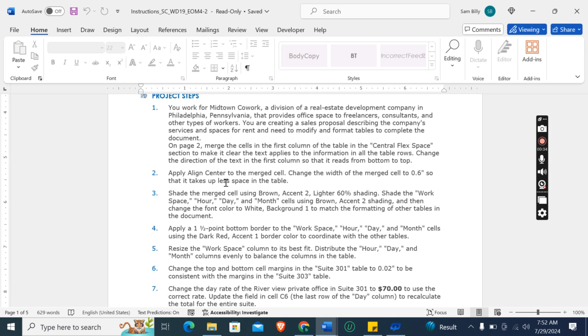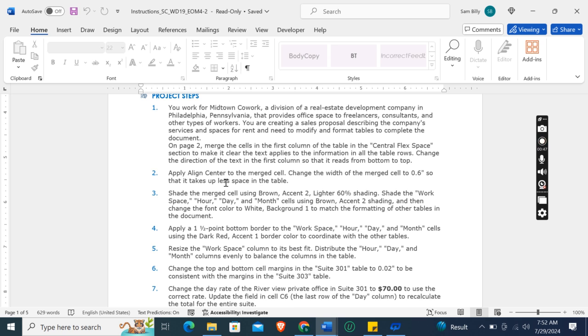You are creating a sales proposal describing the company services and spaces for rent and need to modify and format tables to complete the document. On page 2, merge the cells in the first column of the table in the Central Flex Space section to make it clear the text applies to the information in all the table rows. Change the direction of the text in the first column so that it reads from bottom to top.